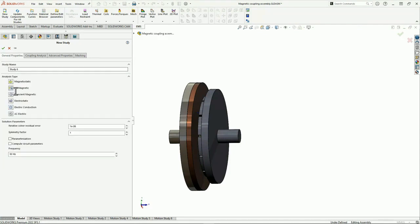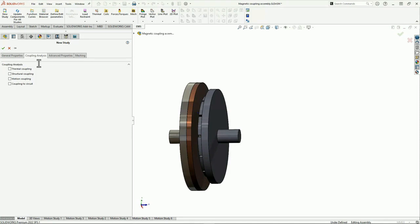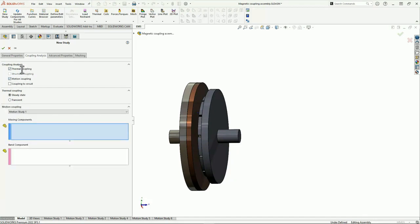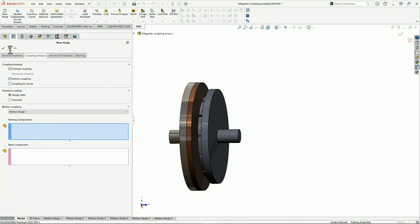In addition, you can perform parametric analysis by defining geometrical and simulation variables. The multi-physics options include thermal coupling covering both steady-state and transient thermal, structural linear static, and motion coupling — so you can couple magnetic or electric analysis to SolidWorks motion — plus circuit coupling using the integrated circuit simulator to create loads and power systems.